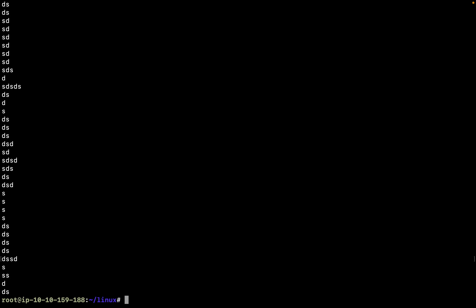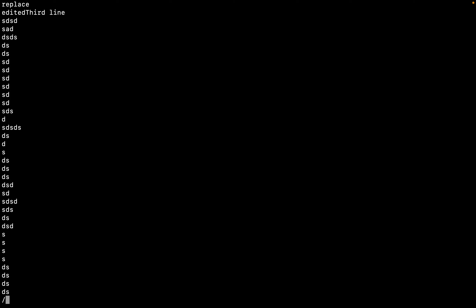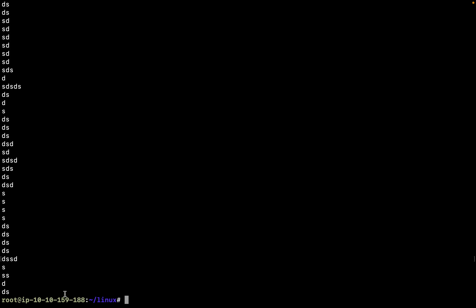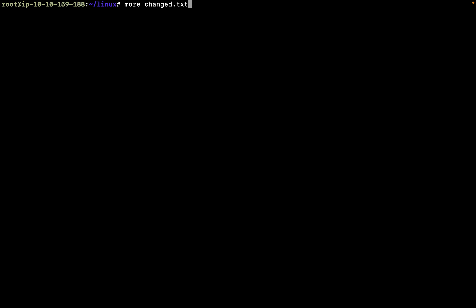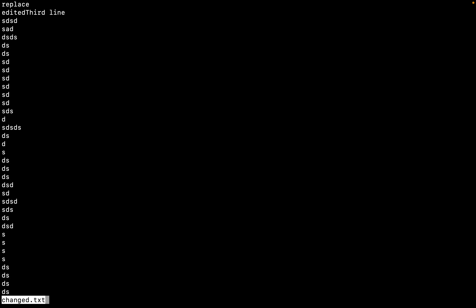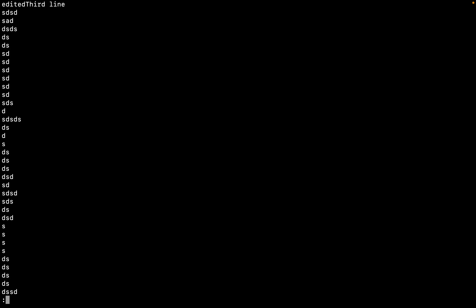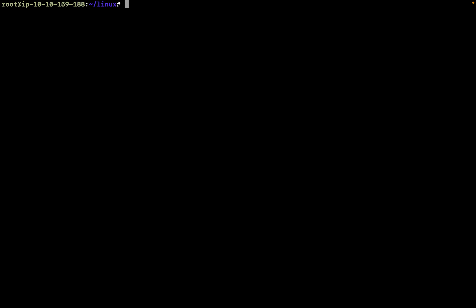You can use forward slash to search within the file — for instance /hd — and it jumps to that specific location. You can also use less — it works in a somewhat opposite way to more. Use less filename. Both more and less are referred to as pagers.